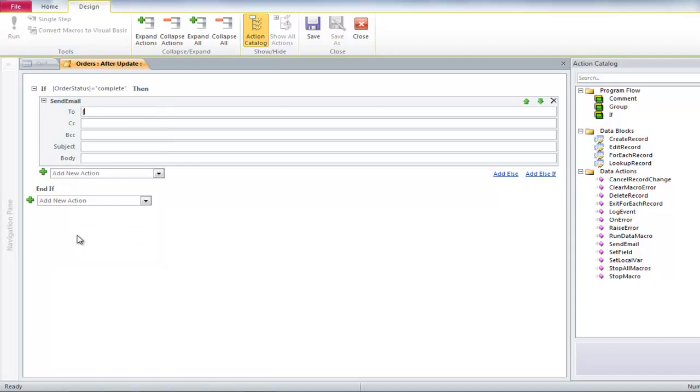In the TO field, type CUSTOMERS in square brackets, then add an exclamation mark and type EMAIL ADDRESS in another square bracket to complete the expression. Now complete the form by typing in data in the SUBJECT and BODY field.